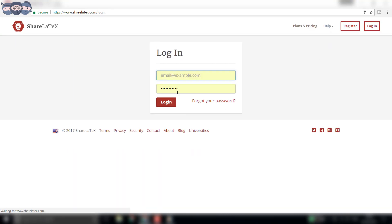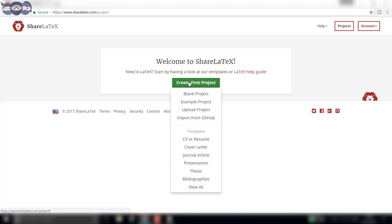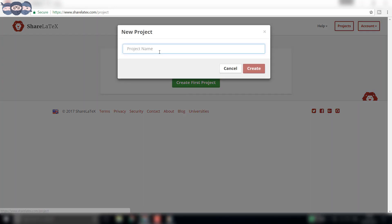Once you sign in, you land to the project page. Here, click on create new project, create blank project, and type in the name for the project. Let us type hello world and click on create.